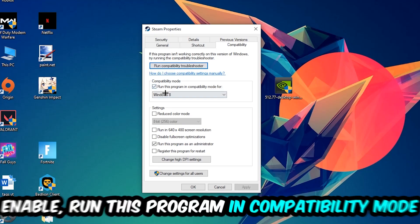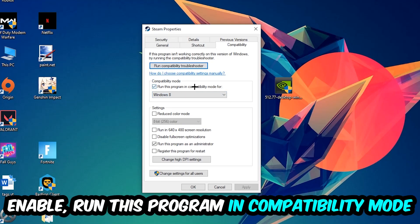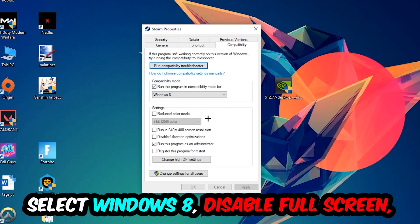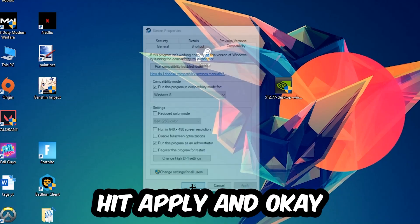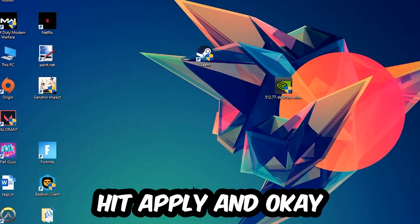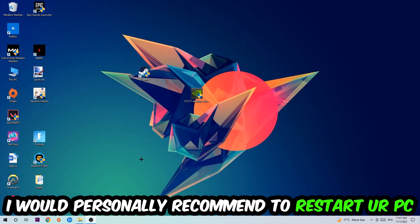Let's quickly run through it: enable Run this program in compatibility mode for Windows 8, disable fullscreen optimizations, and enable Run this program as Administrator. Hit Apply and OK. I would personally recommend to restart your PC afterwards.